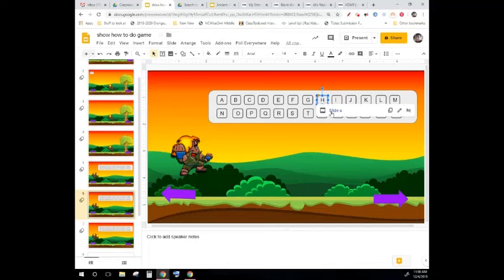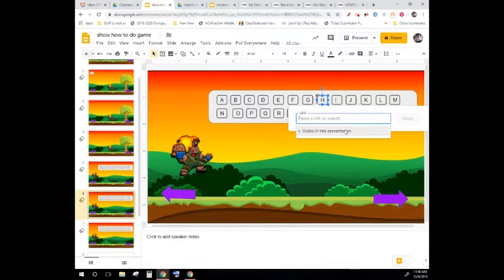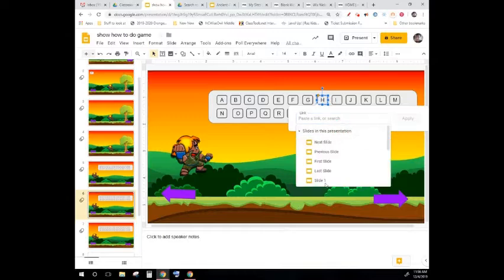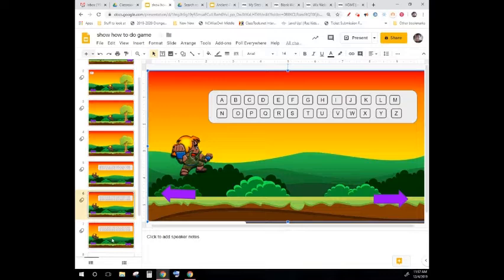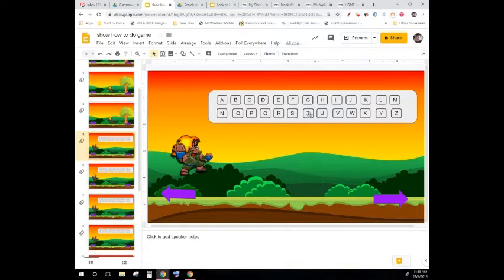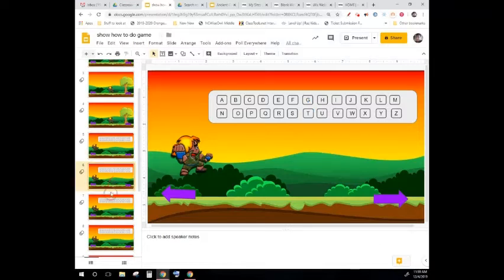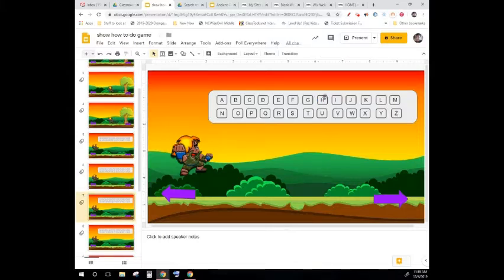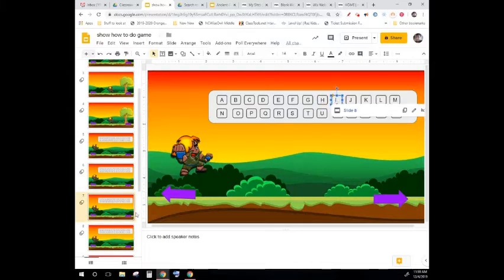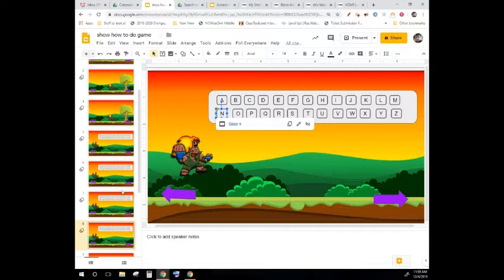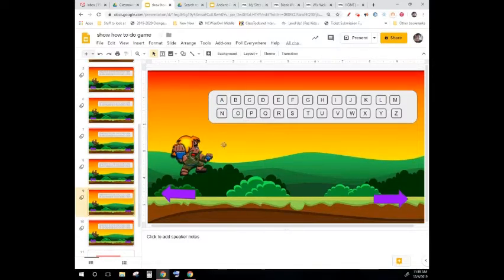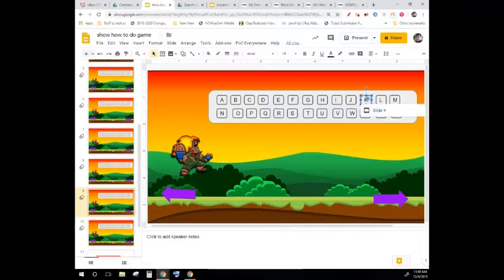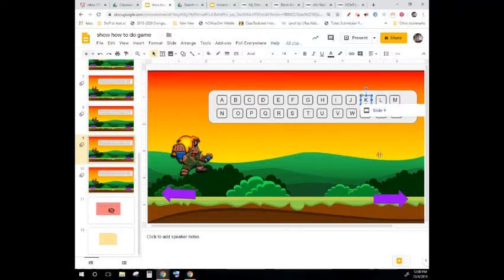So, from here, where I have the H, I'm going to change that and make it go to slide 7. T goes to 6, H goes to 7, I goes to 8, N goes to 9, and K goes to 9. We want K to go to slide 11, because you win.